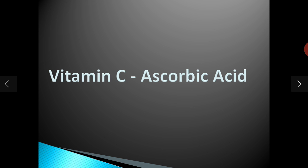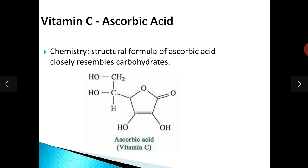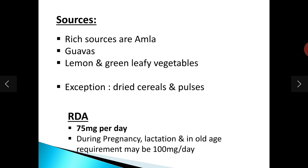Vitamin C, also called ascorbic acid, is a non-B complex vitamin. Its structure resembles a carbohydrate — specifically a pentose sugar — and it has an enediol form. The rich sources of vitamin C are amla, lemon, and green leafy vegetables. An exception is dried cereals and pulses, which are poor sources.